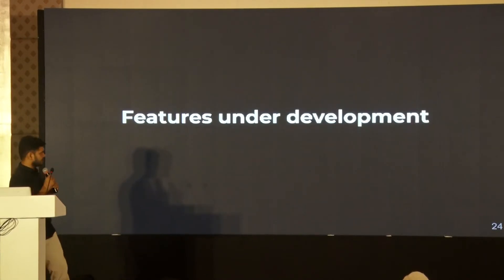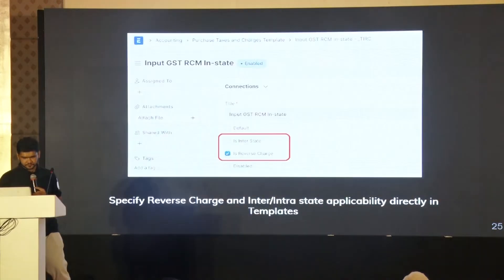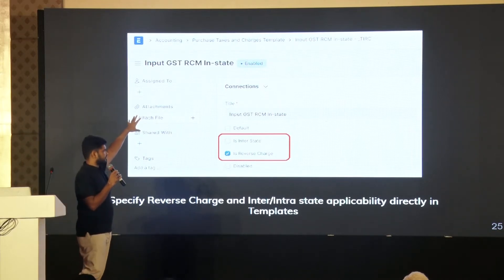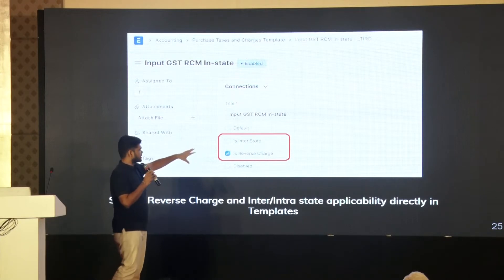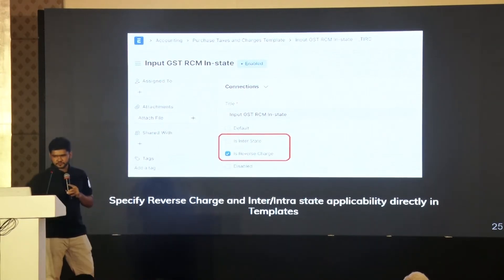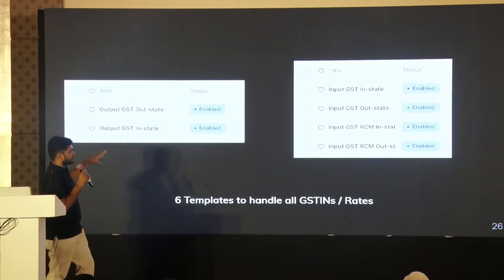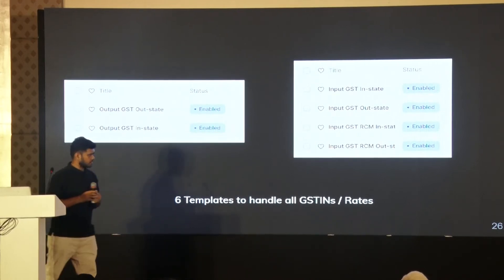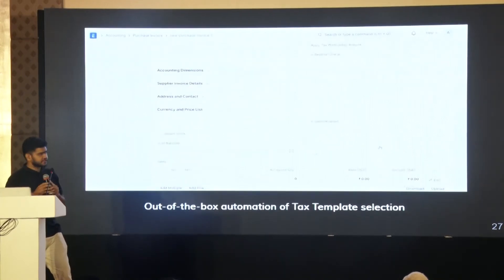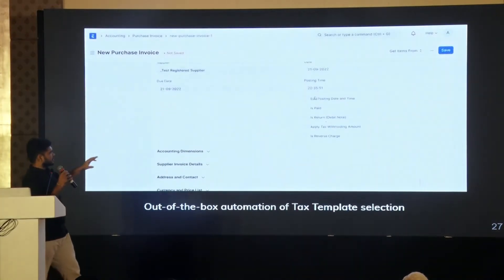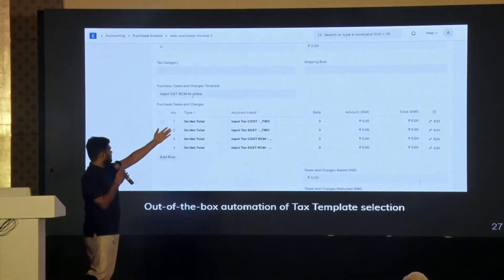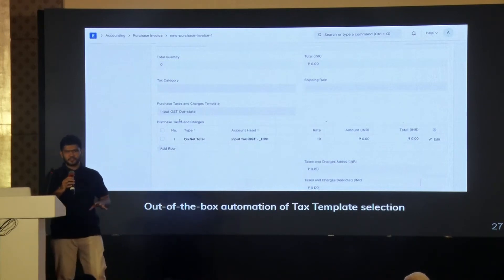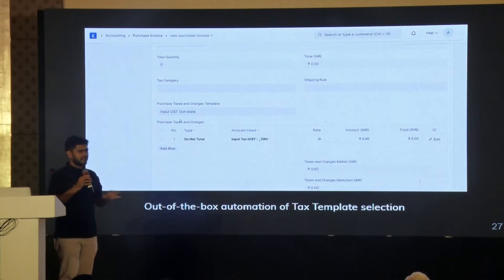Features that are under development: with very simple configuration in your purchase or sales taxes and charges template — whether it's reverse charge or interstate — you can cut down the number of templates to just six: four for purchases and two for sales. And we have a cool automation where in the case of reverse charge, it just automatically does everything. So be it any use case — reverse charge, exports, any use case — it gets covered.